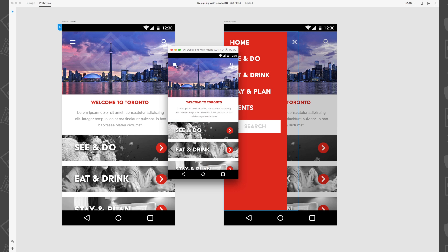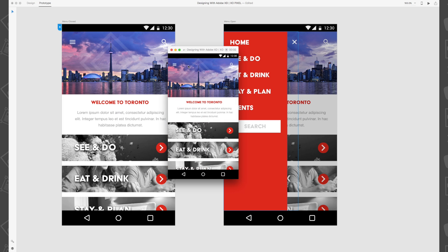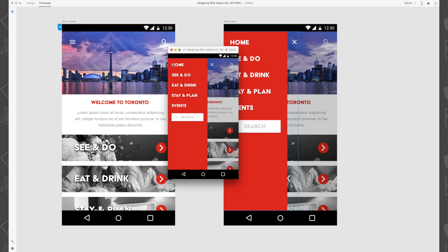So there you have it, you've just created a really cool interactive prototype right in Adobe XD.